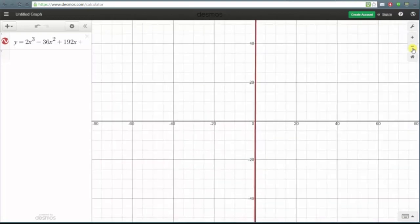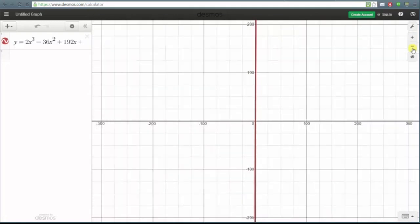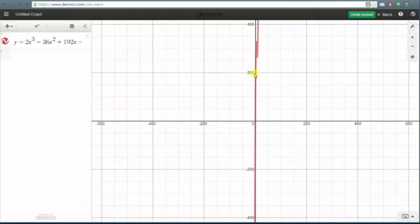We'll continue zooming out and notice now we can see that right in this region the graph is turning. Therefore we should be able to determine the local maximum and local minimum if we zoom in on this region. To do this we will now adjust the axes manually.